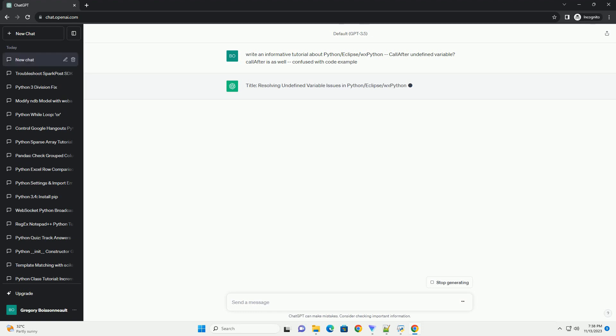However, when working with these technologies, you might encounter an undefined variable issue related to call-after. This tutorial aims to shed light on the problem and provide a step-by-step guide to resolve it.